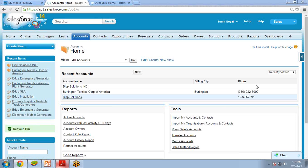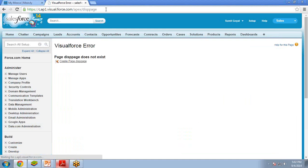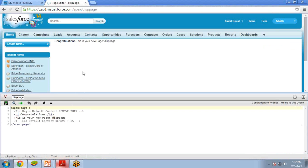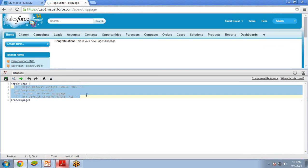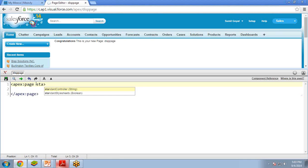In my next example, I am going to show you how to display the record from an object into a Visualforce page. Let me create another Visualforce page quickly. In the URL I write apex slash display page and press Enter. Click on this link to create a page. In this scenario I want to display the record from an Account object into my Visualforce page. I am going to use a standard controller with standardController equal to account.